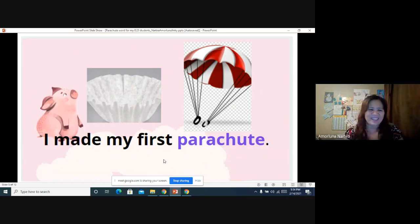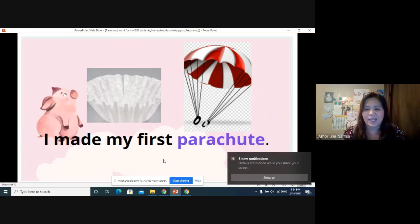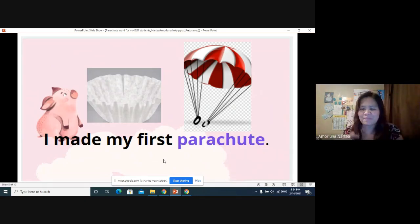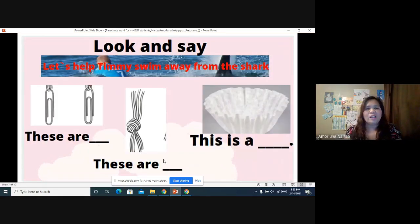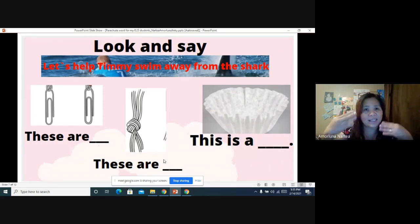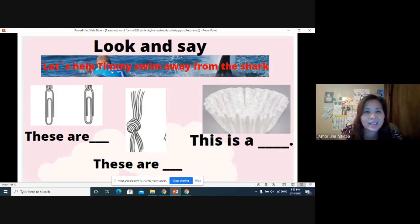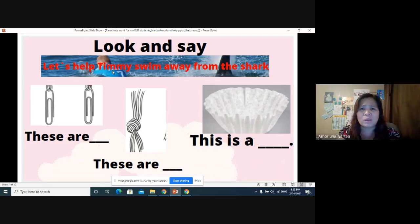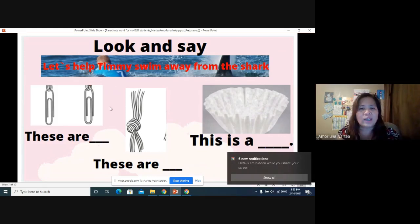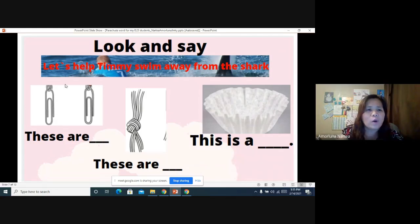Now let's swim to the next page — it's game time! We are going to play 'Look and Say.' Let's help Timmy swim away from the shark. Here is Timmy — can you see Timmy? Timmy wants to swim away from the shark. He can do that if you can answer my questions. Are you ready? What are these? Can you see these pictures?